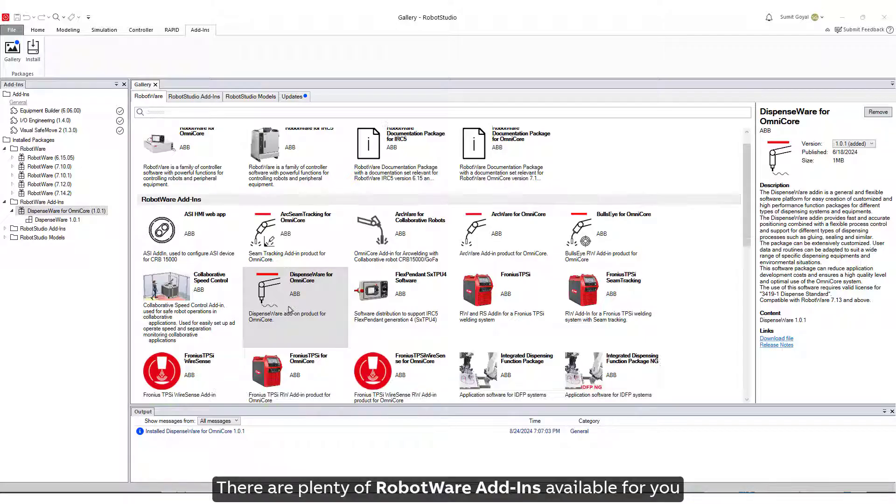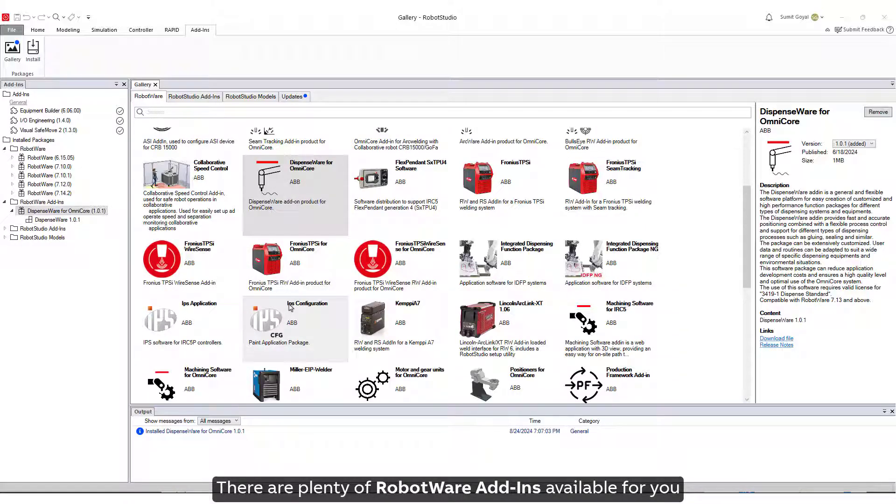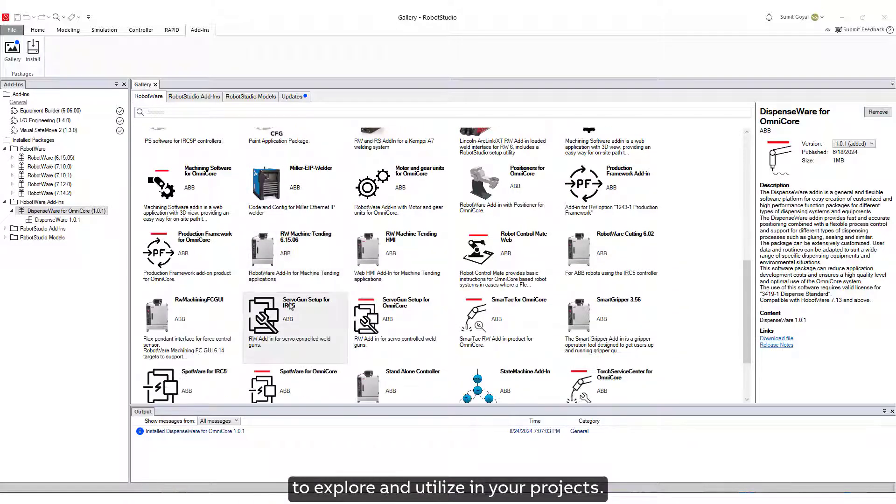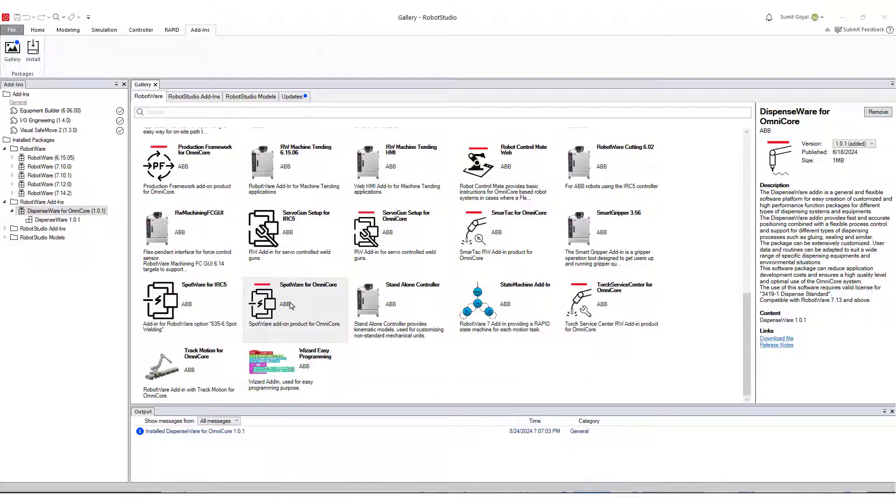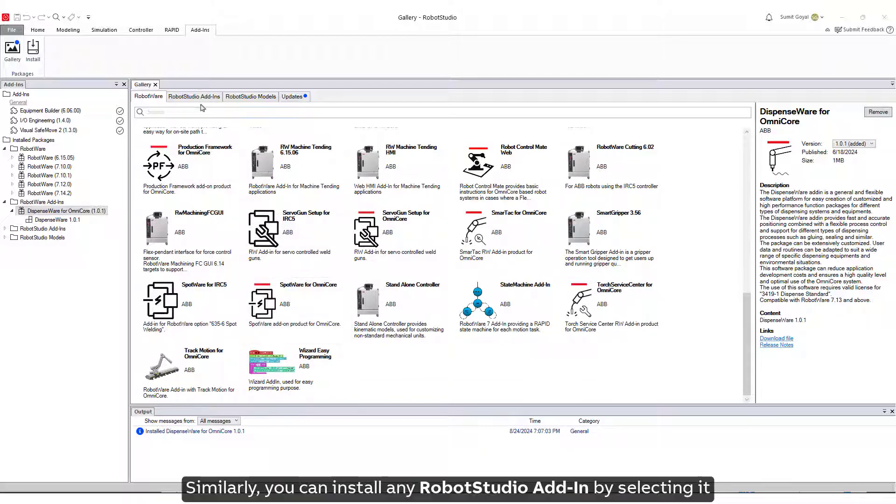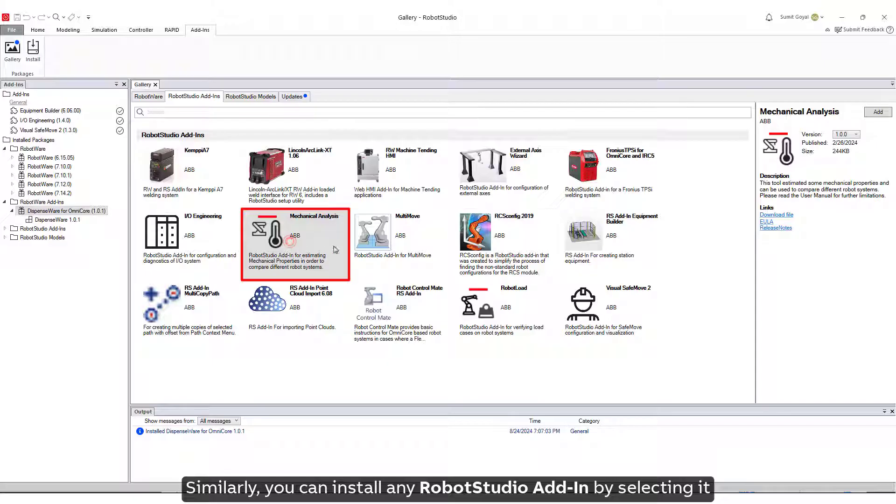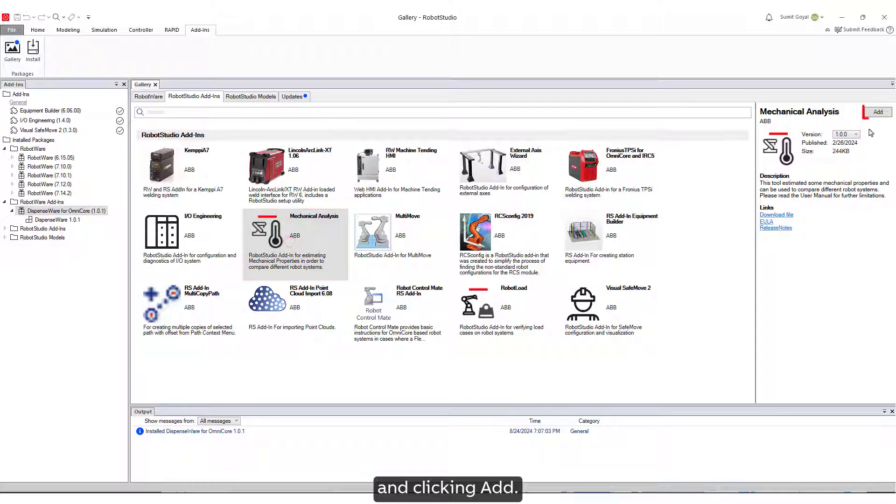There are plenty of RobotWare Add-Ins available for you to explore and utilize in your projects. Similarly, you can install any Robot Studio Add-In by selecting it and clicking Add.